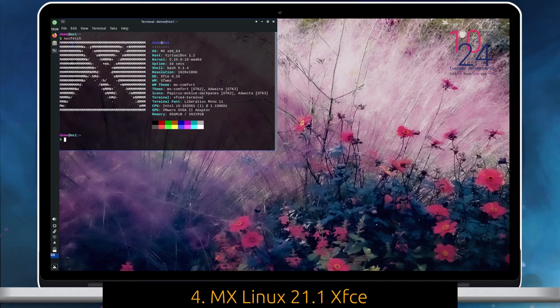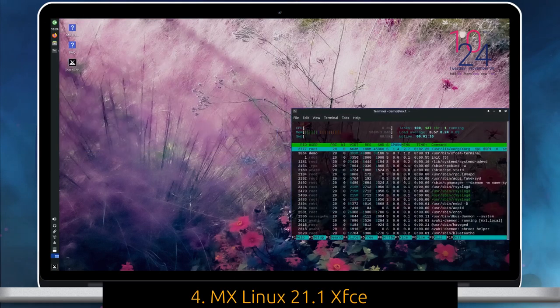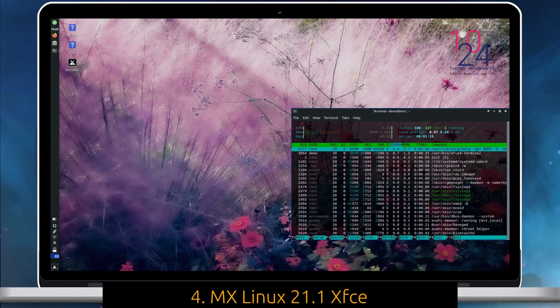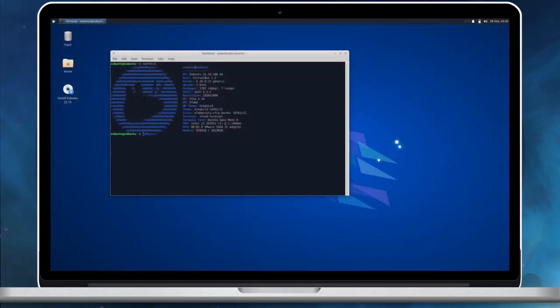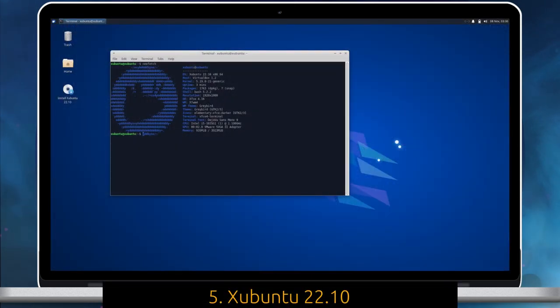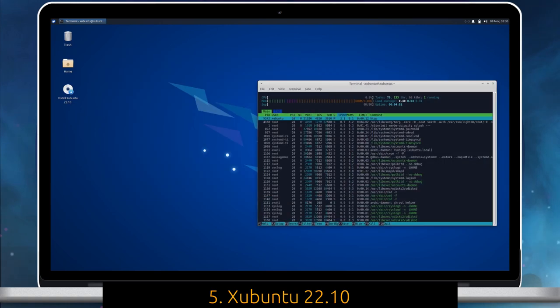MX Linux ships XFCE as its flagship desktop. It is the most popular GNU Linux distribution as per the DistroWatch ranking. Xubuntu is an official community flavor of Ubuntu with XFCE Desktop.